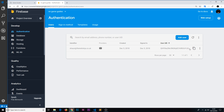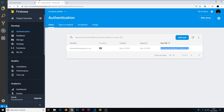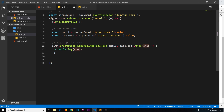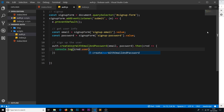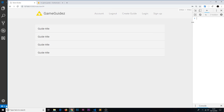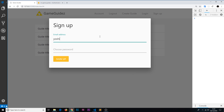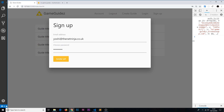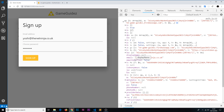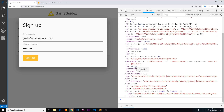When we sign a new user up using that method, Firebase auto-generates a unique user ID, which we're going to use later on. We can access the user using cred.user and get user information from that object. If we sign up again with 'yoshi@netninja.co.uk' and 'test1234', we get that user back and can see all of that information — that's cred.user.